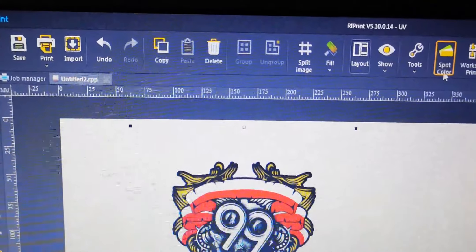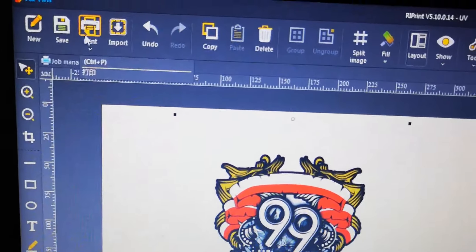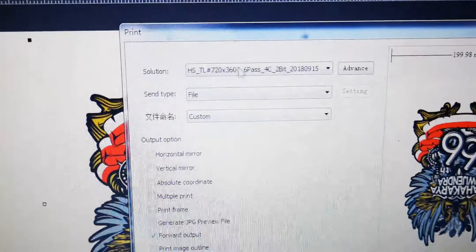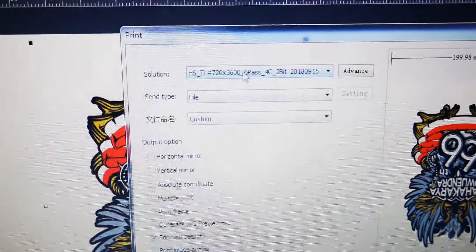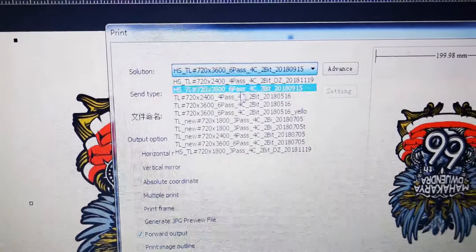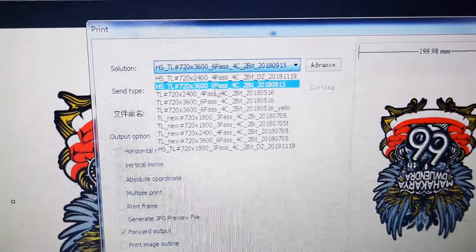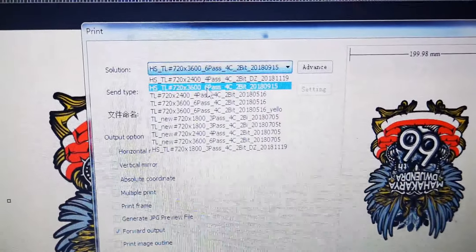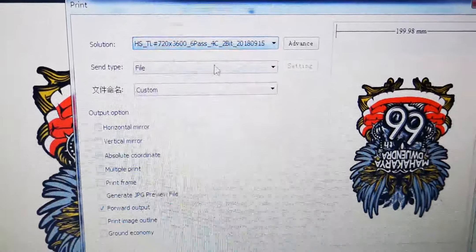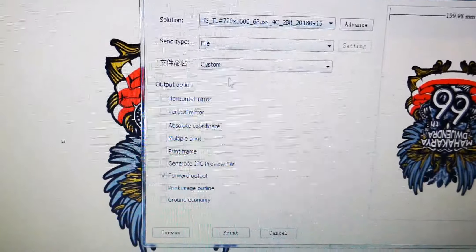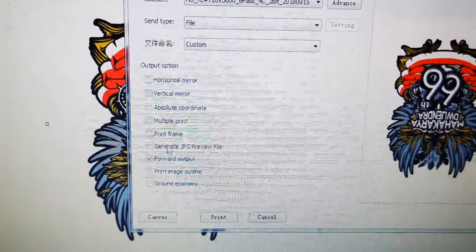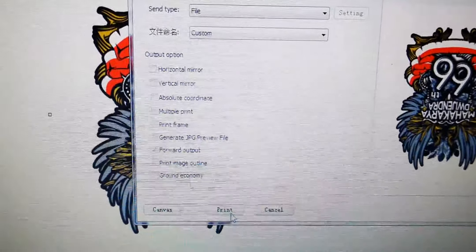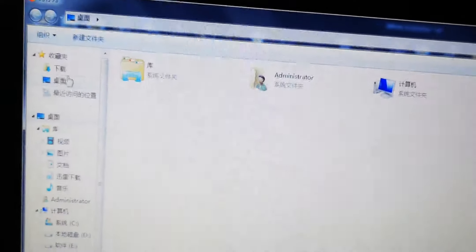After we set the spot color, we click print and here we choose the ICC profile which is 720 x 360 600 and full color. Then the file custom forward output, click print and choose the location you want to save the file.